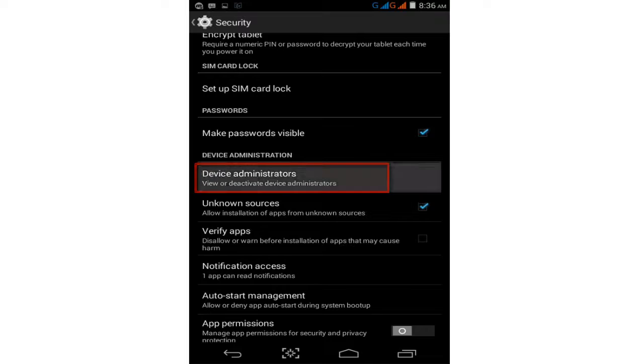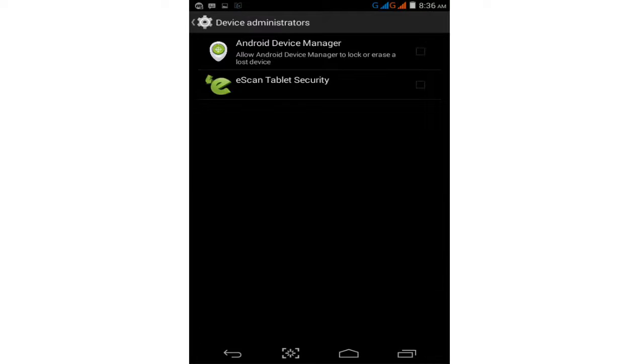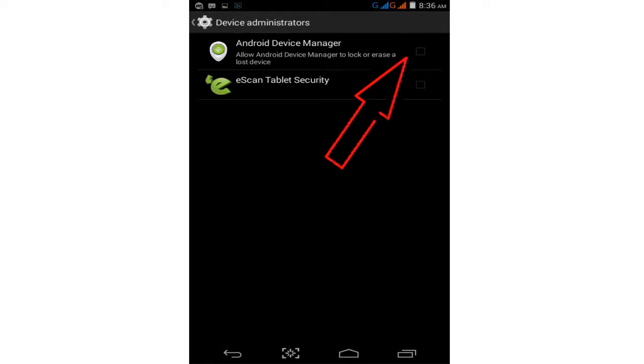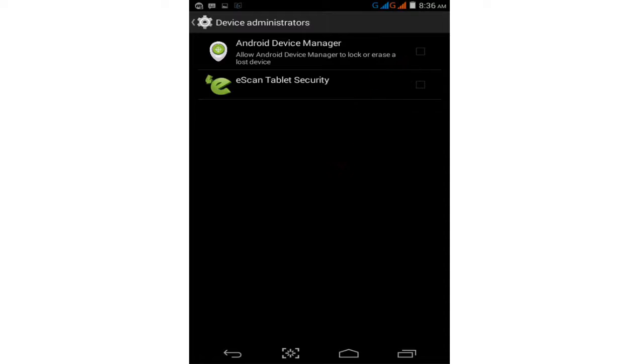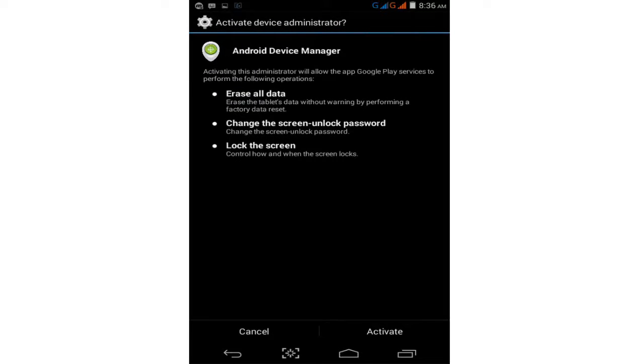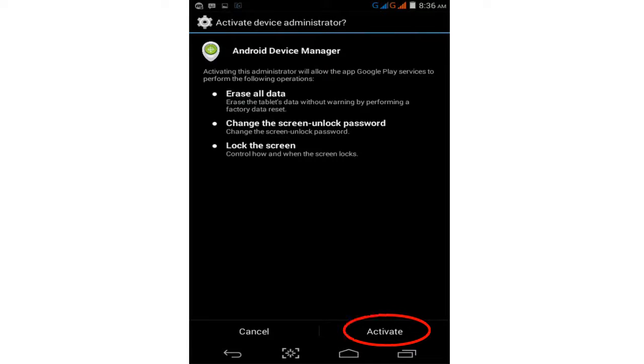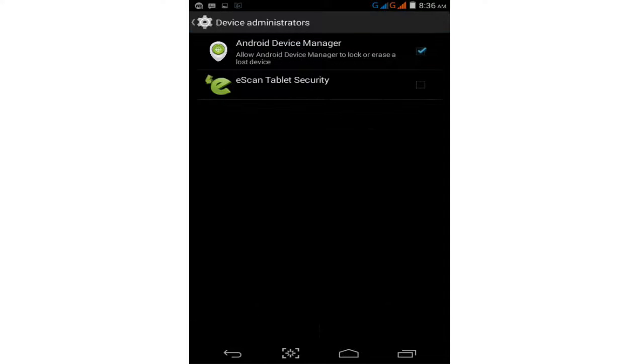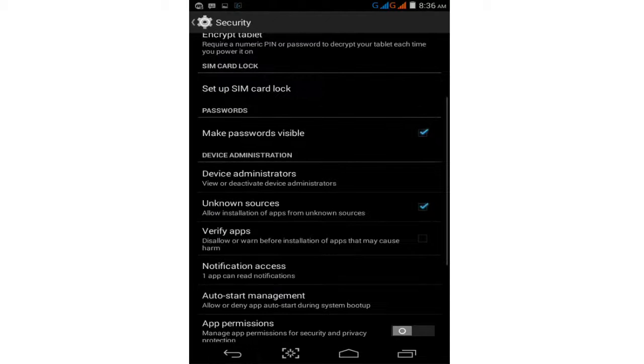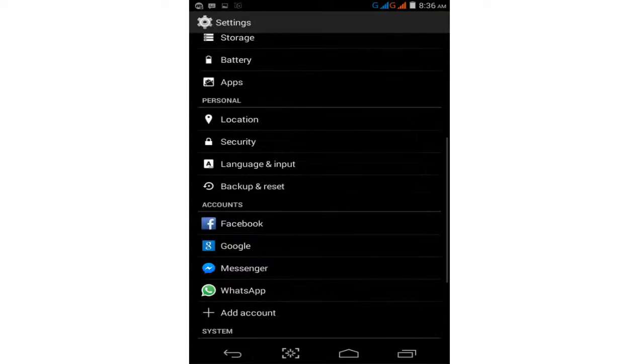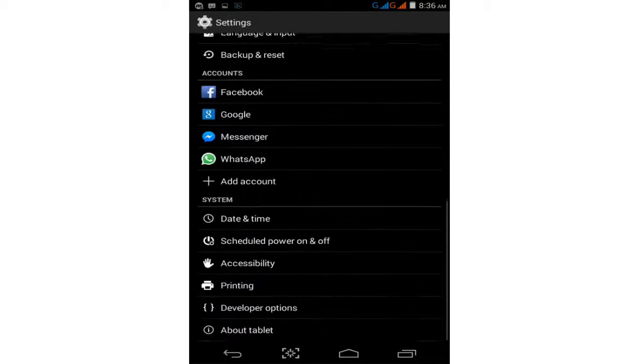Tap on Android Device Manager. This allows the device manager to lock or erase a lost device. Tap on this option. Android Device Manager needs to be active. Click on the activate option to activate Android Device Manager. Now go back.